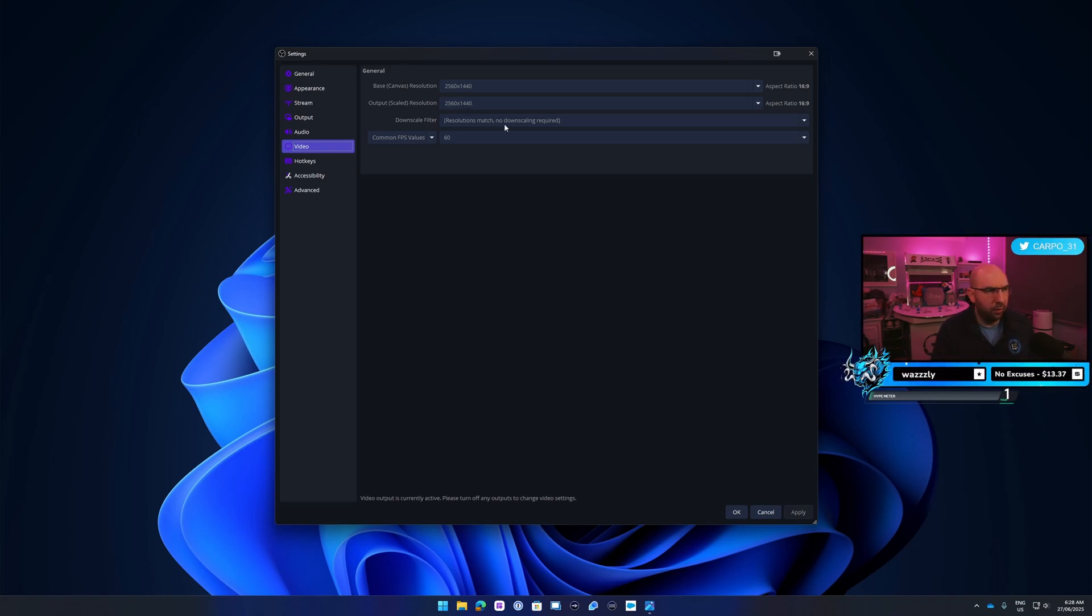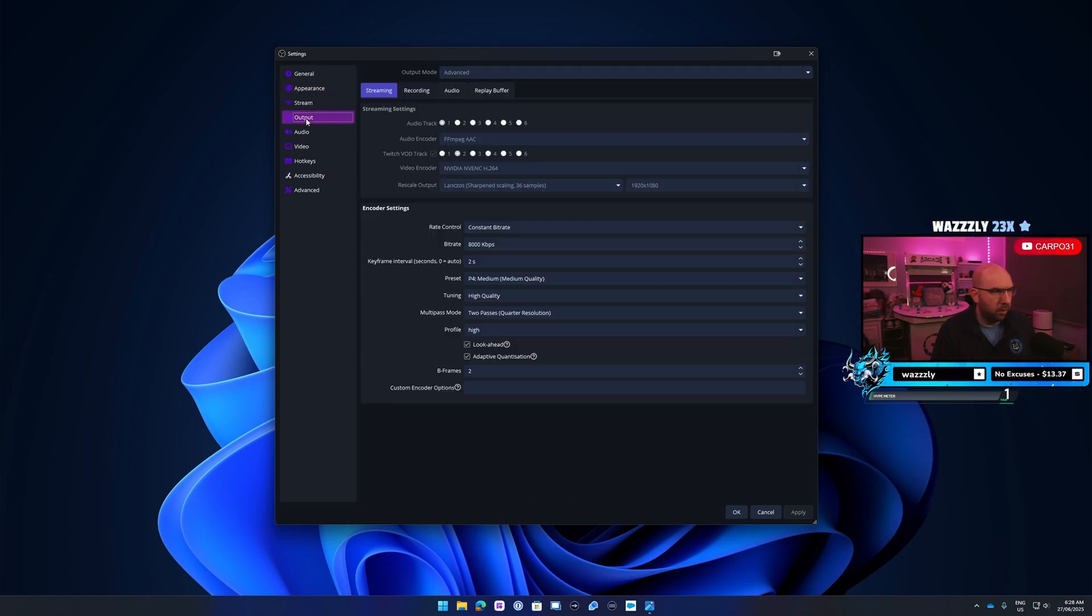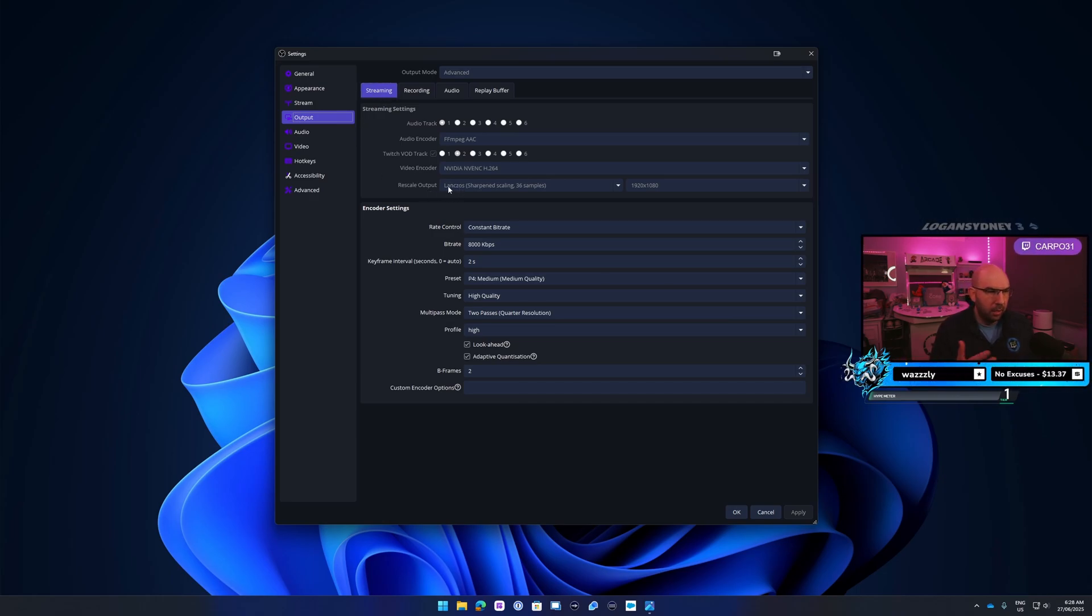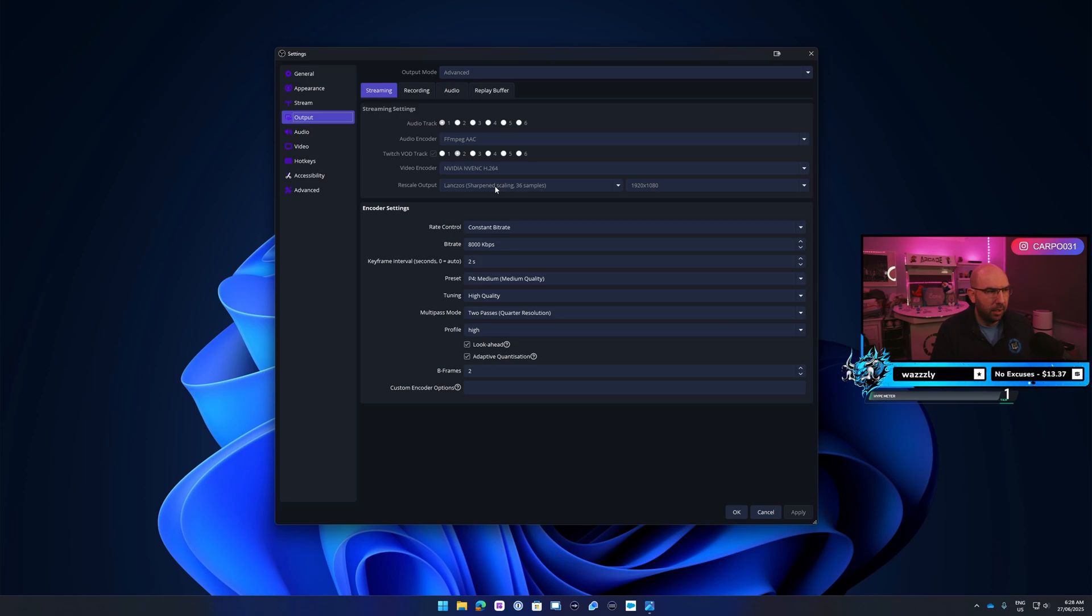Once they're both 1440p, jump over to your output and then your streaming tab here. You might have this rescaling enabled. So previously you're doing 1080p, now you want to change it to 1440p. This rescale option you want to change that and turn it off so there's no rescaling, so that way it'll be native 1440p.